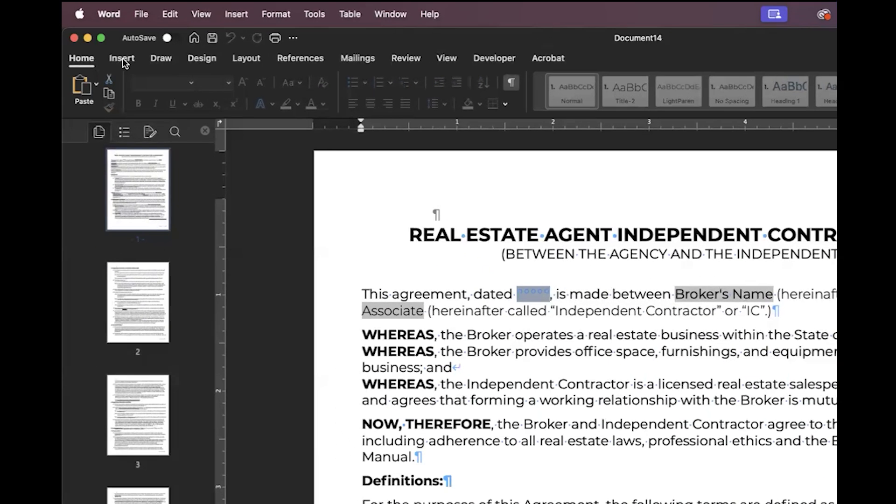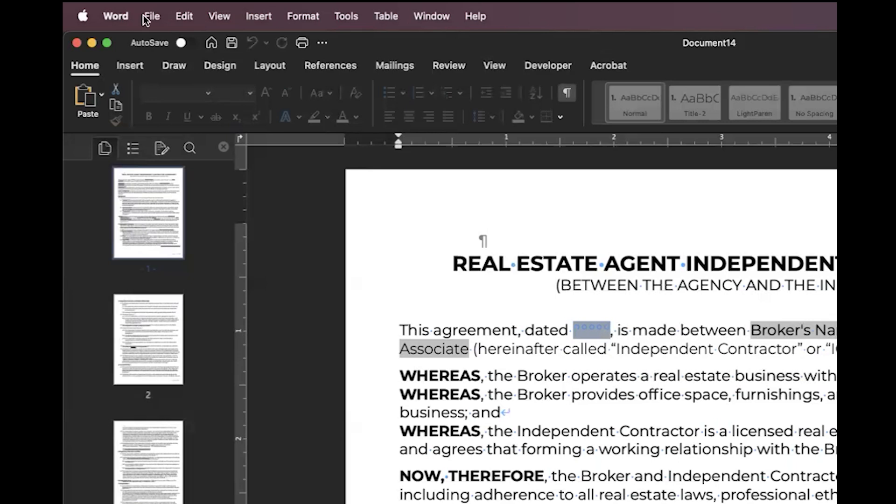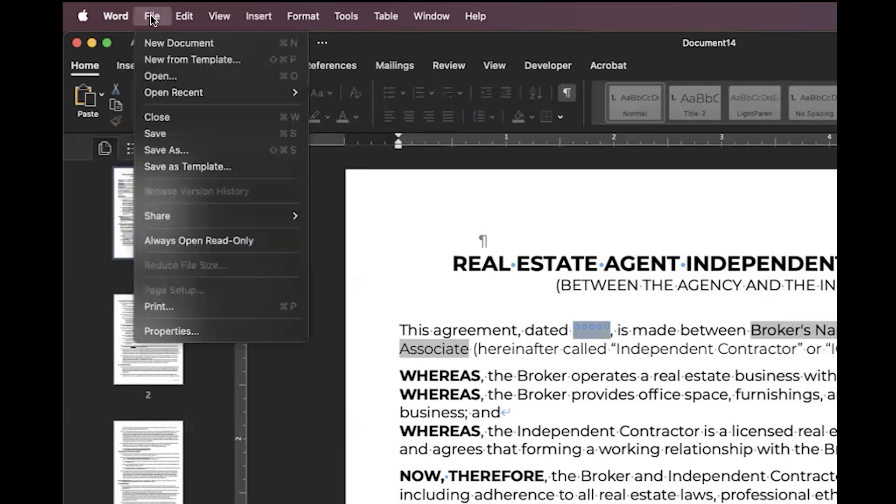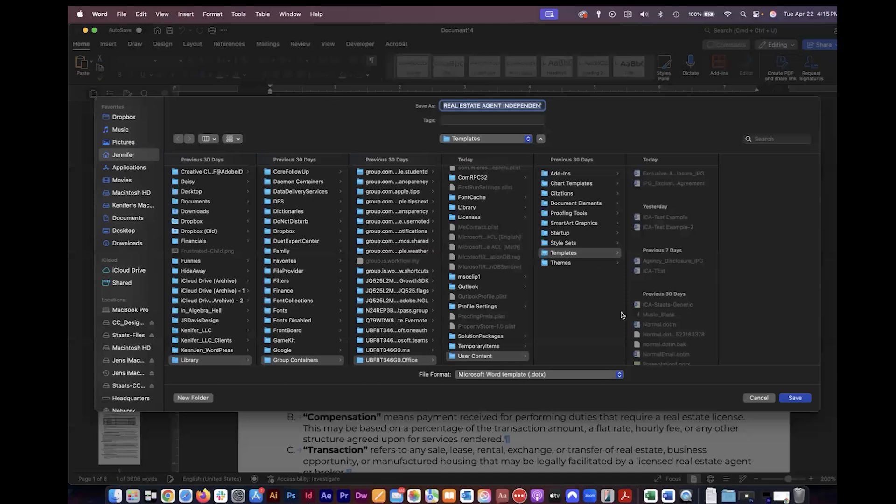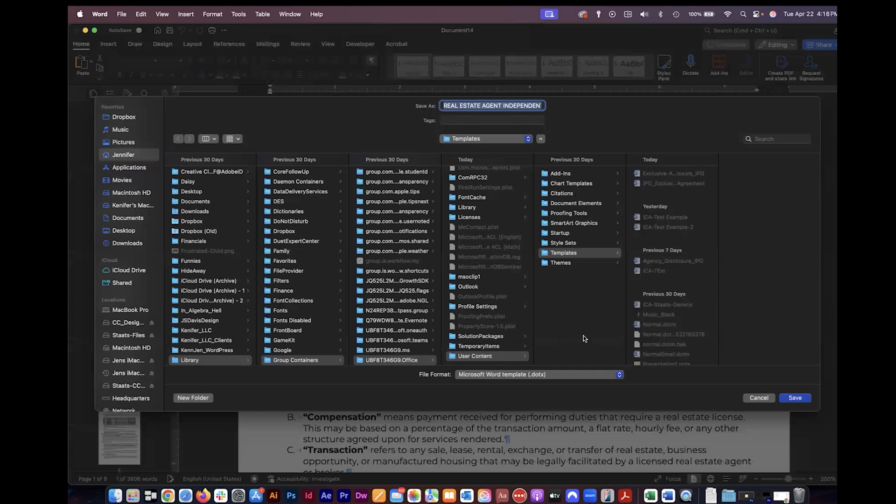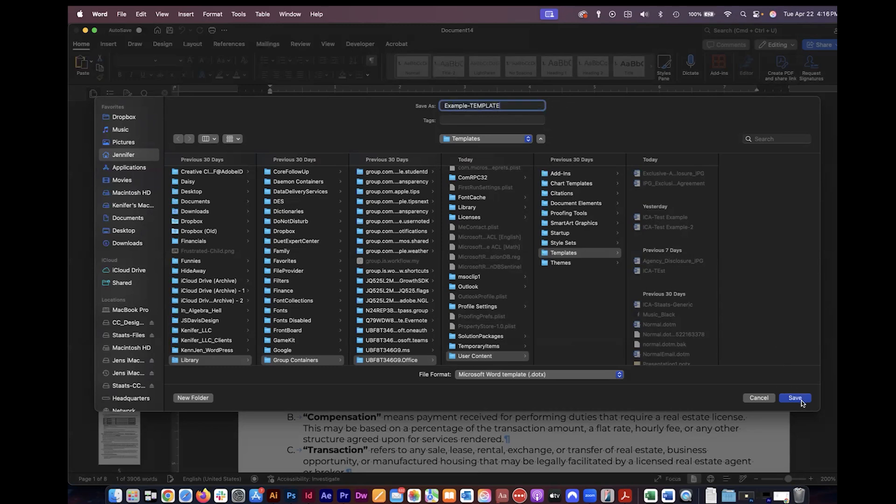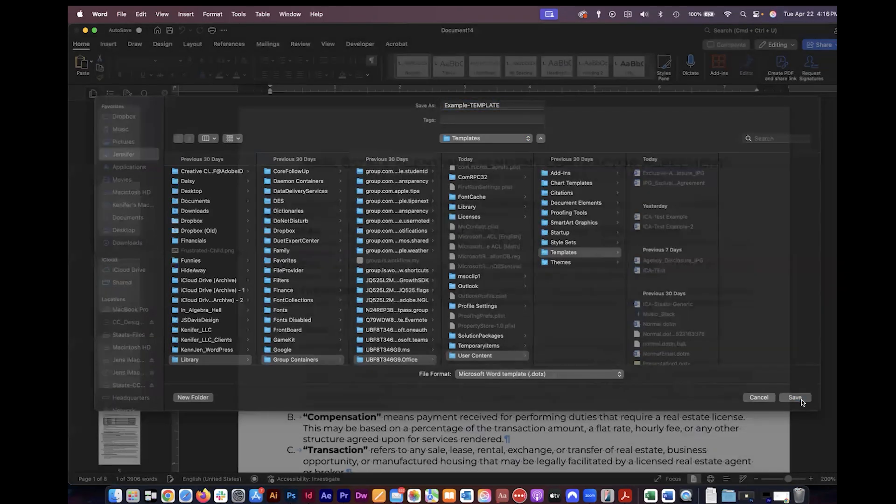I'm on a Mac and in that case it's file, save as template. It's going to save it to my default templates folder. You do not need to know where this is. Word will be able to use it from this templates folder so do not change this location. You can update the name though and go ahead and click save.